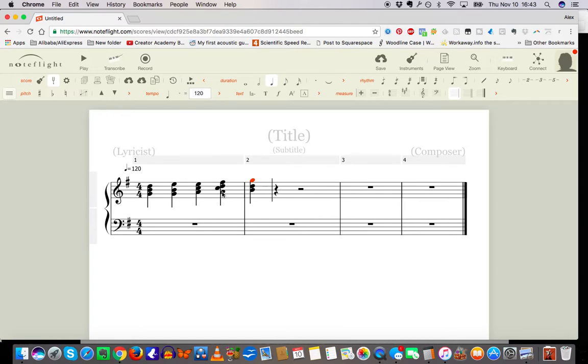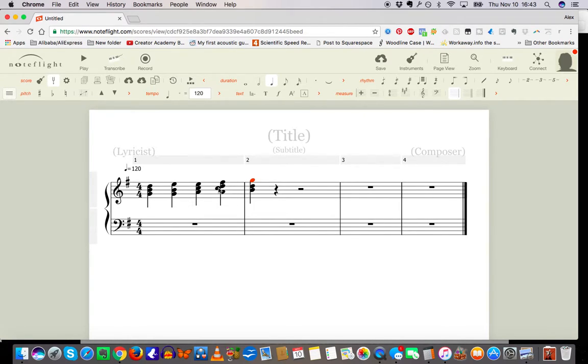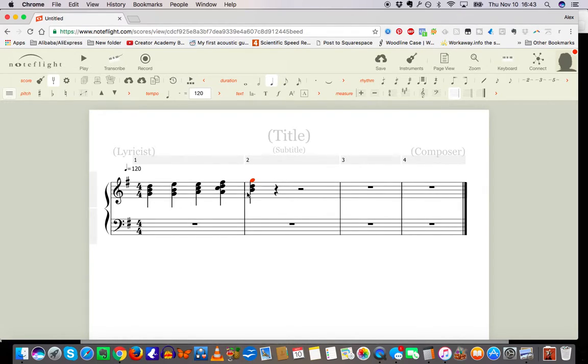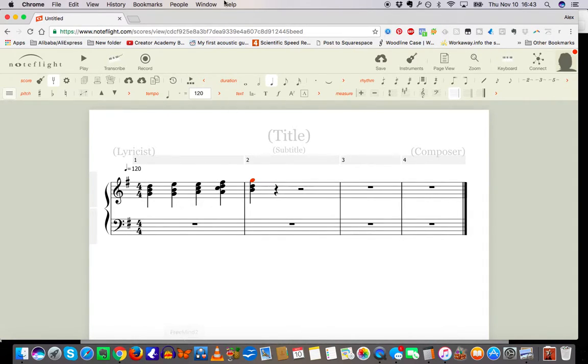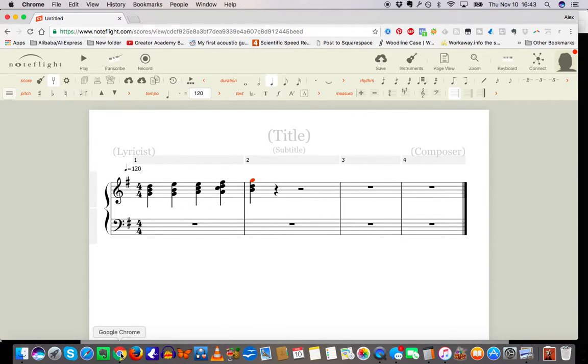This would be second inversion, yeah second inversion, and then first inversion. Okay, so yeah, that's what you got to do. Alright, any questions, hit me up in the comments.